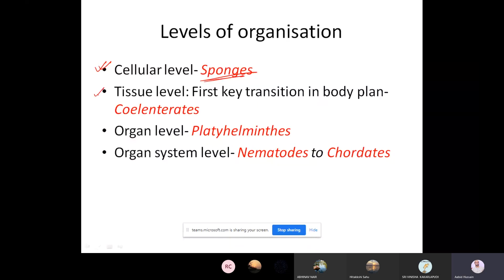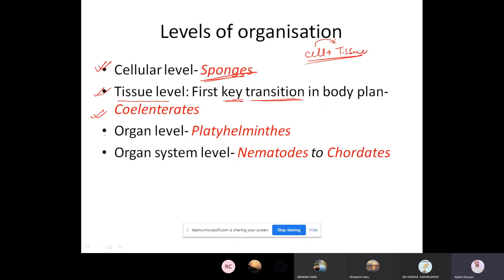Second is tissue level of organization — this is the first key transition in body plan, from cell to tissue. This is the first transition from cellular level to tissue level, considered the first key transition in body plan. An example is Cnidaria (sealant trait). Next is organ level of organization, which includes Platyhelminthes, or flatworms.